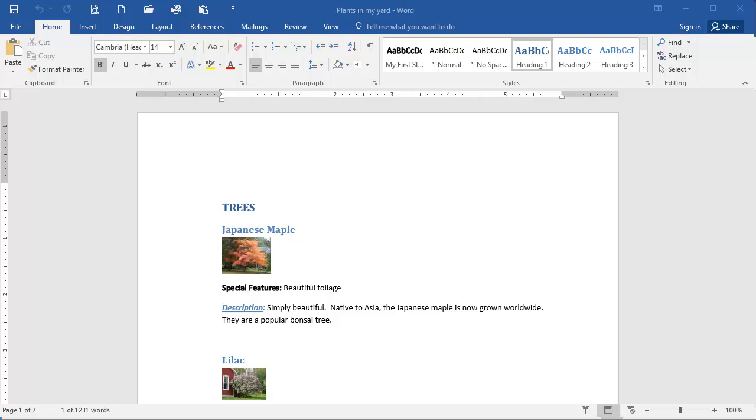In this presentation, we're going to go over the solution to the Using Smart Lookup exercise. I have the Plants in My Yard Word document open here, and I'm going to use the new feature in Word called Smart Lookup to learn more about the Japanese maple.